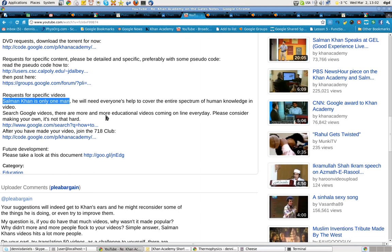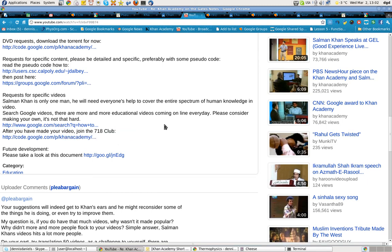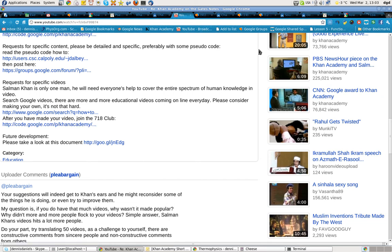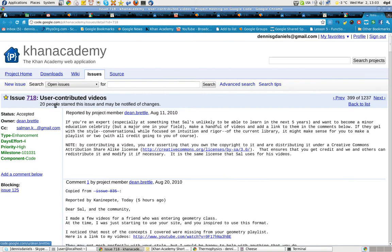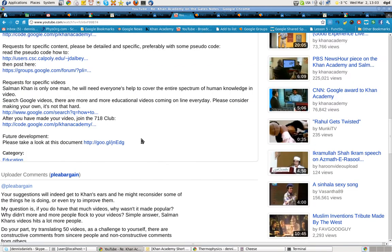And regarding the educational videos in general, more and more are coming online every day. So, do take the time. Learn how to create your own screencasts. And then join the 718 Club, which I call the 718 Club. These are user contributed videos. Please, make your best step forward in terms of improving education as Salman Khan has done.